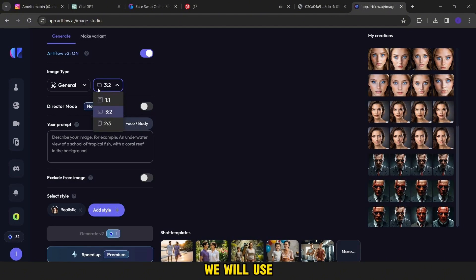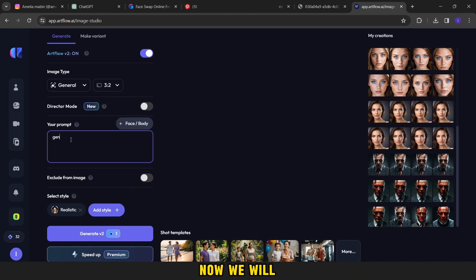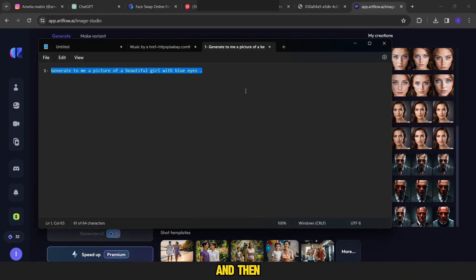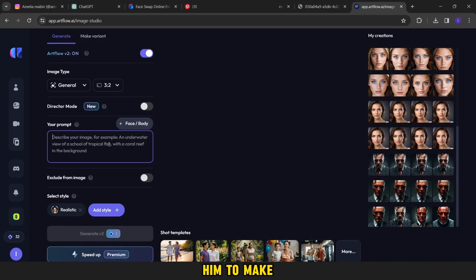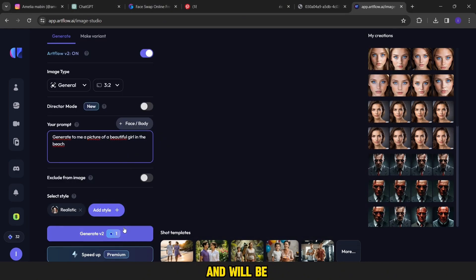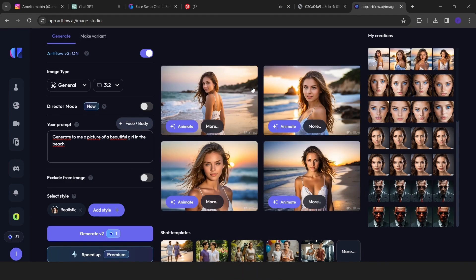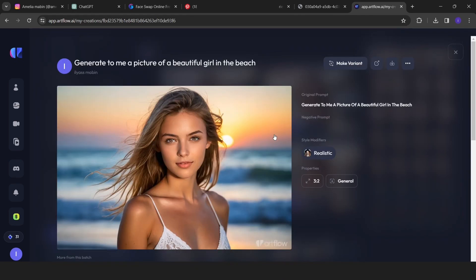Now we will move on to the second step. In this step, we will use these pictures to post as a new post. So follow up with me now. We will return to the Artflow website and then we will ask him to make a picture of a beautiful girl on the beach. And we will wait a little until the four pictures appear with us. After its appearance, we will download them all.